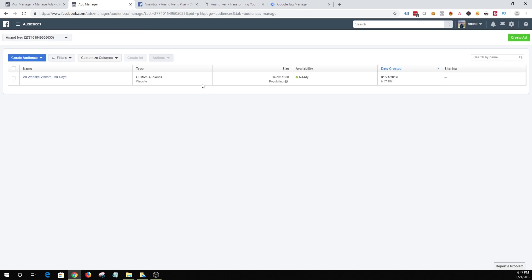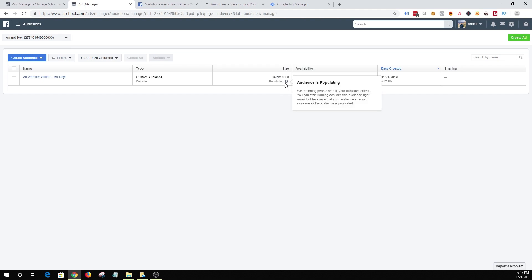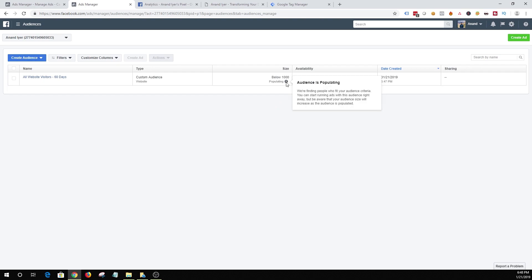So once you hit create audience Facebook will start populating. Right now obviously I'm not getting enough traffic so it's below 1,000. It should take a couple of hours to populate but then once the audience is ready you can immediately start using that audience in your Facebook ads. All right. Moving on.